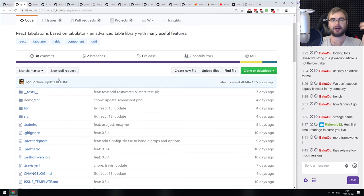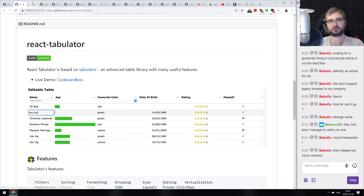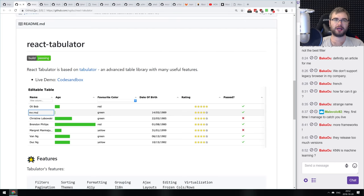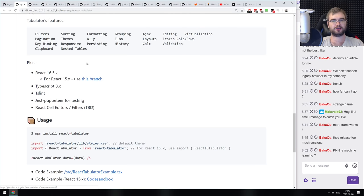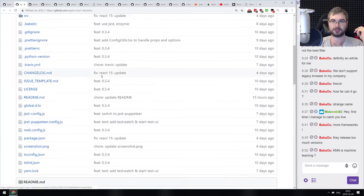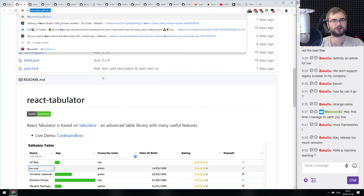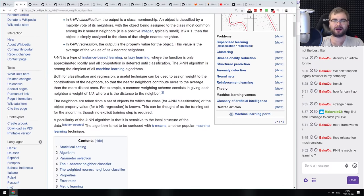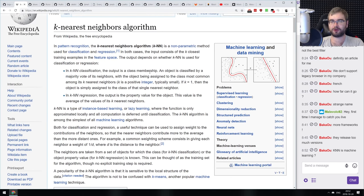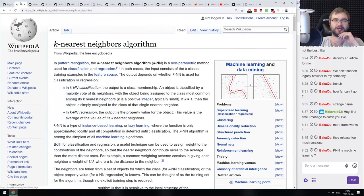Next is React Tabulator — a React wrapper for Tabulator, which we saw a couple of weeks ago when it released version 4. It's pretty straightforward and easy to use, with no additional requirements besides loading styles. KNN is technically considered the simplest machine learning algorithm — very basic regression that is the first thing you'd learn when getting into machine learning.